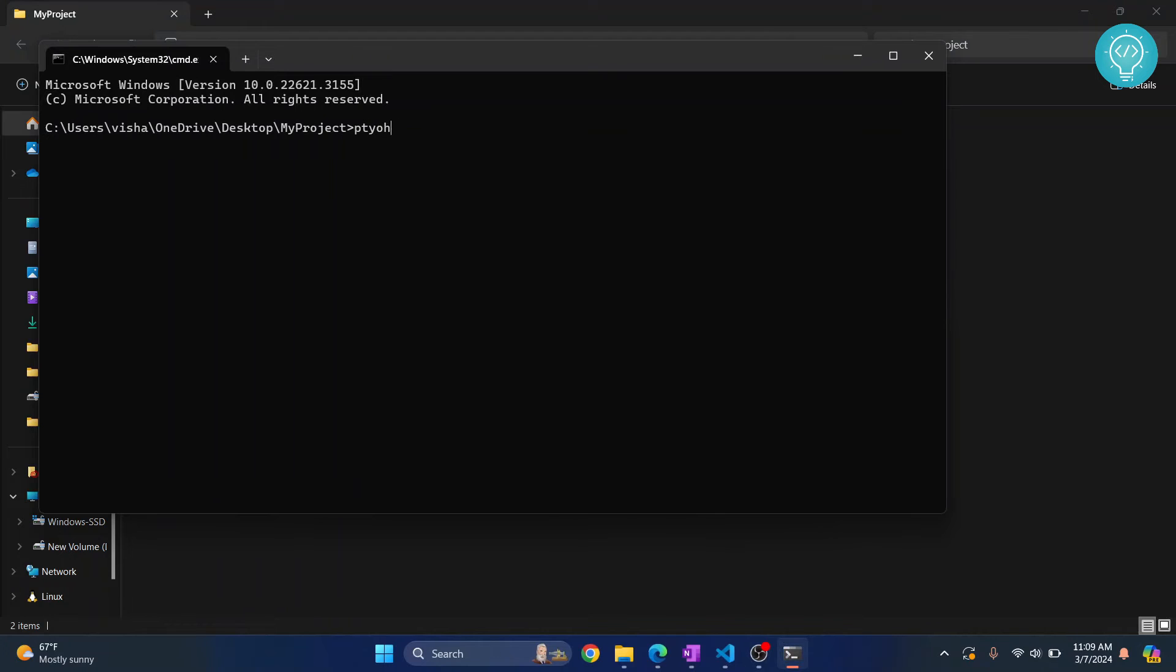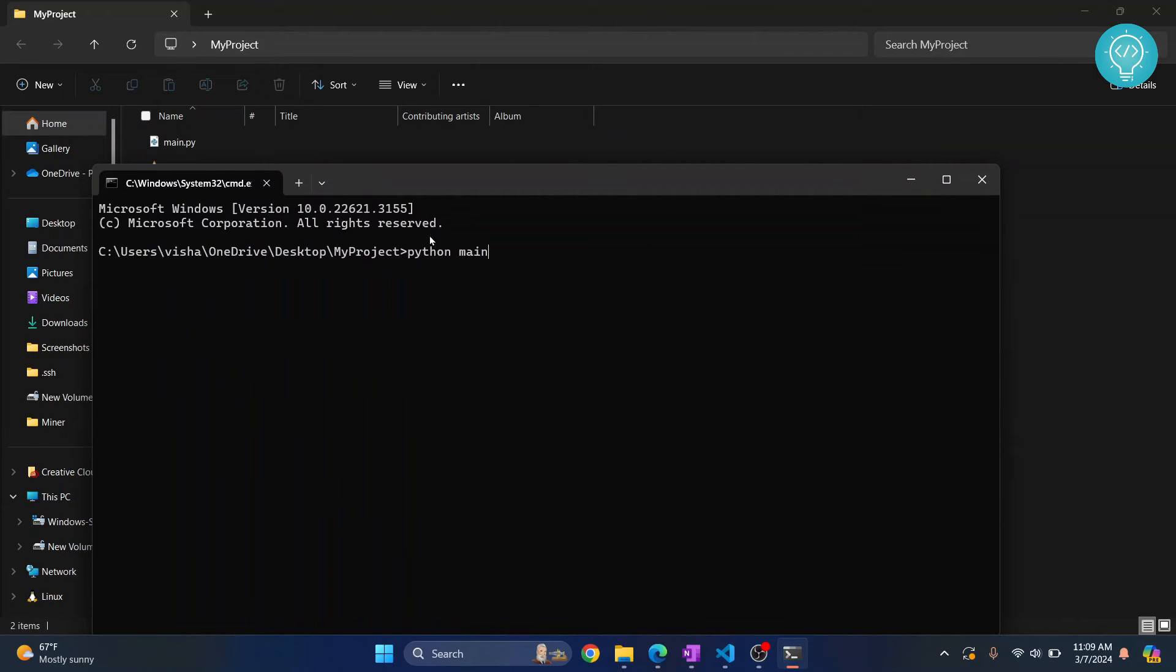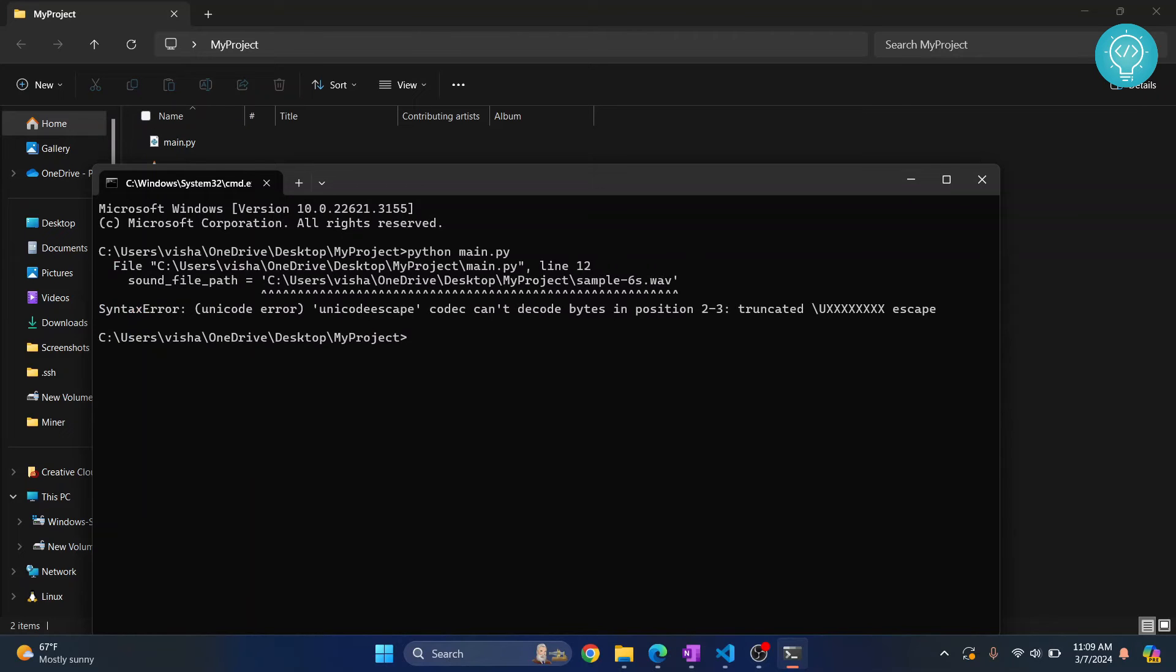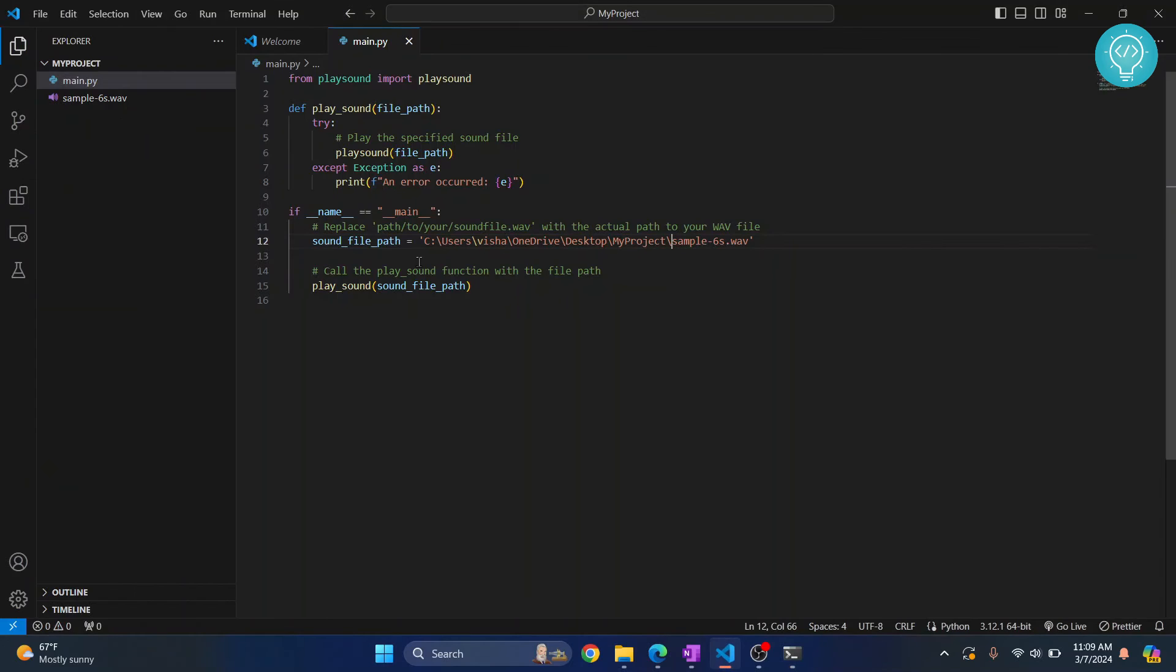And now you can just type 'python' and then your file name, that is 'main.py'. Hit enter. Okay, we're getting an error here. This is because we need to escape this full path. So what I'll do is for now I'll just remove this.